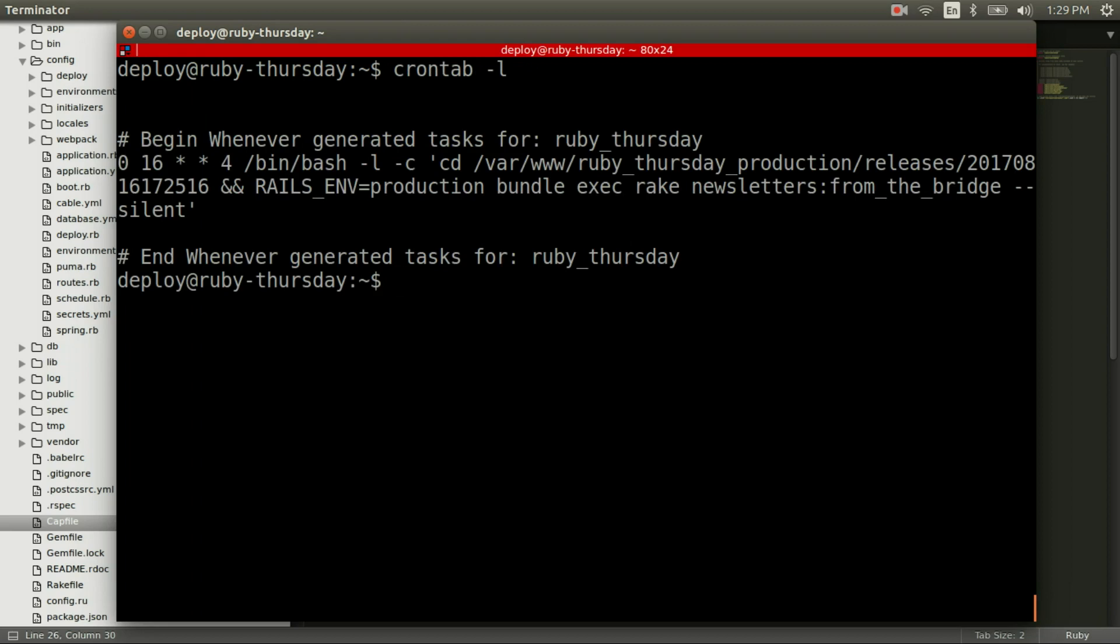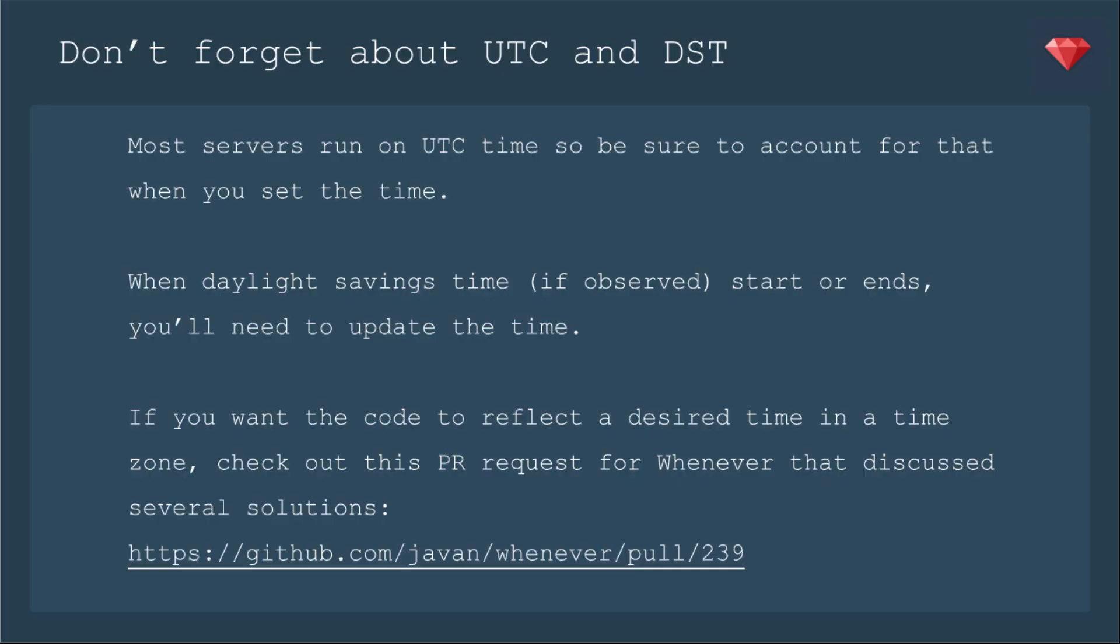And you see it's there. And you see it's 0 16, 16 is the hour, so it's 4 p.m.